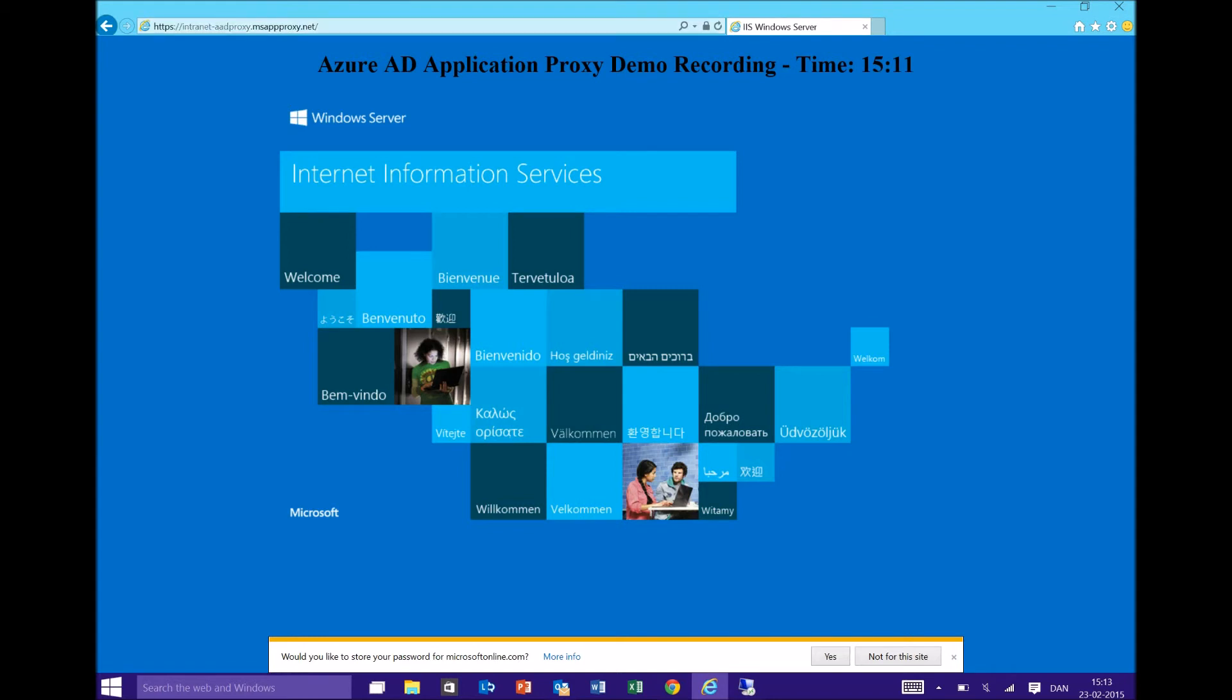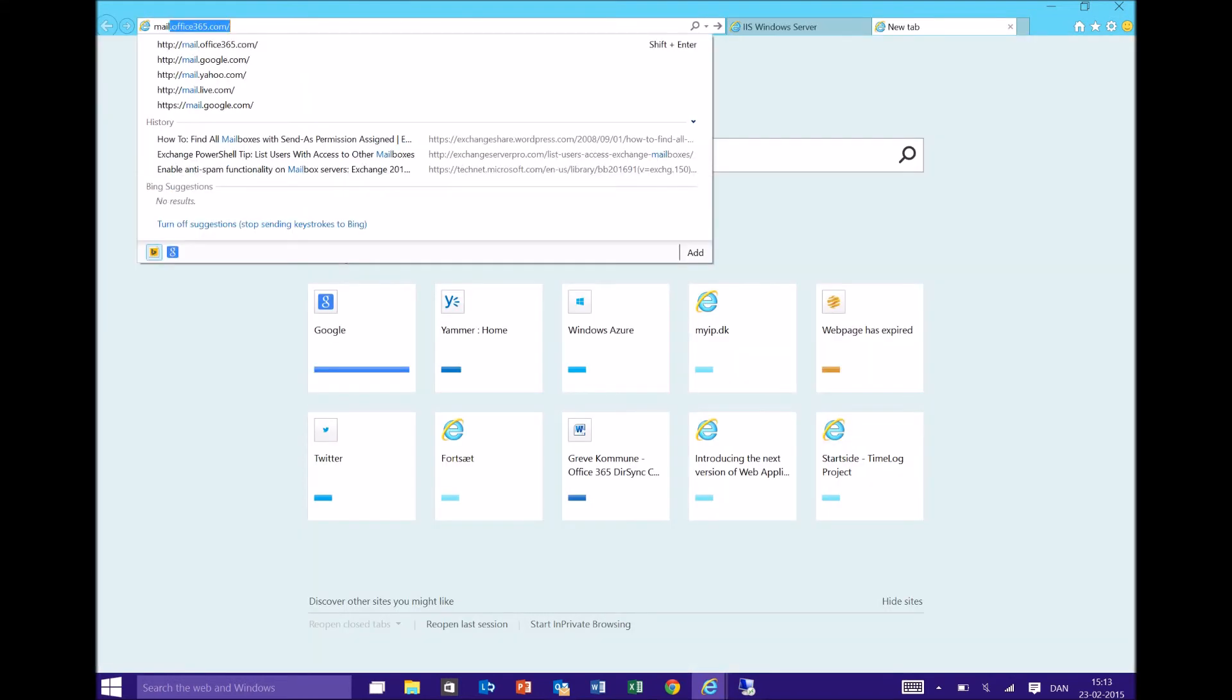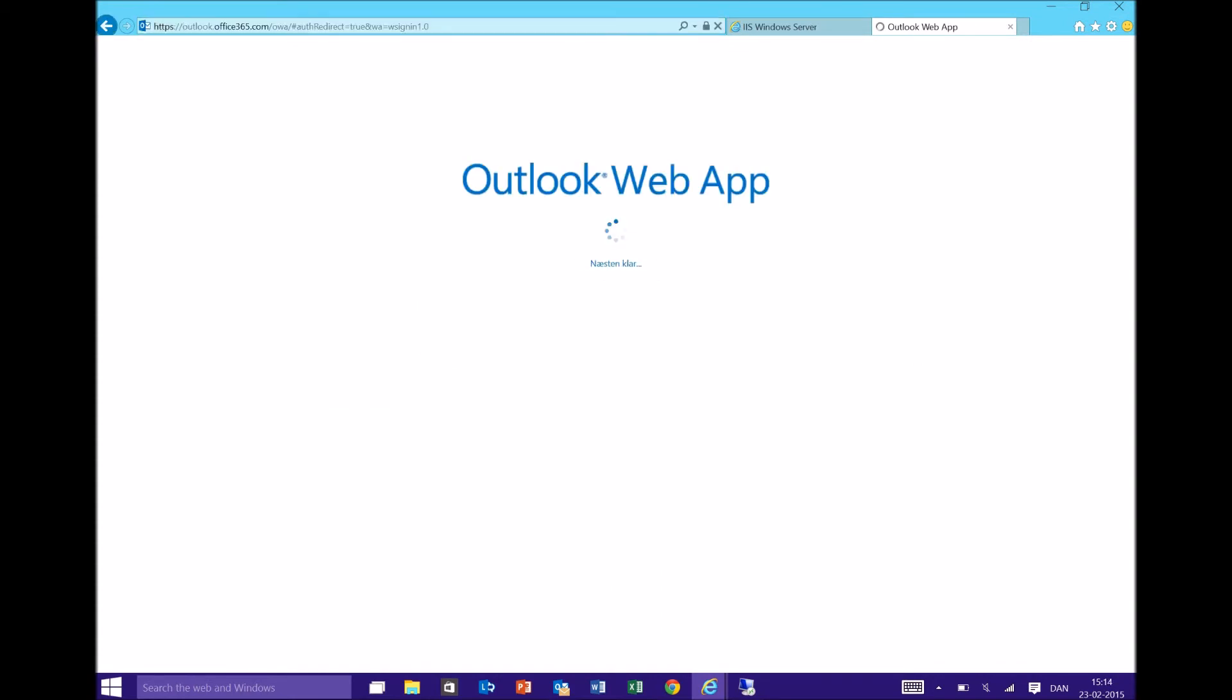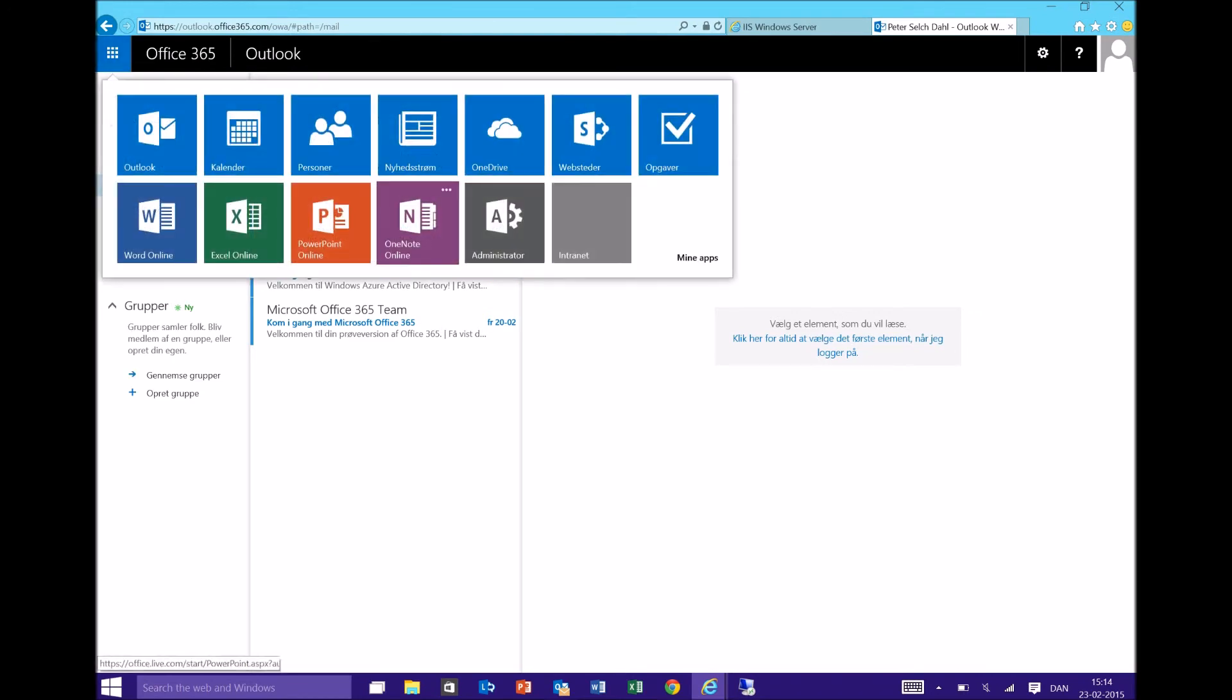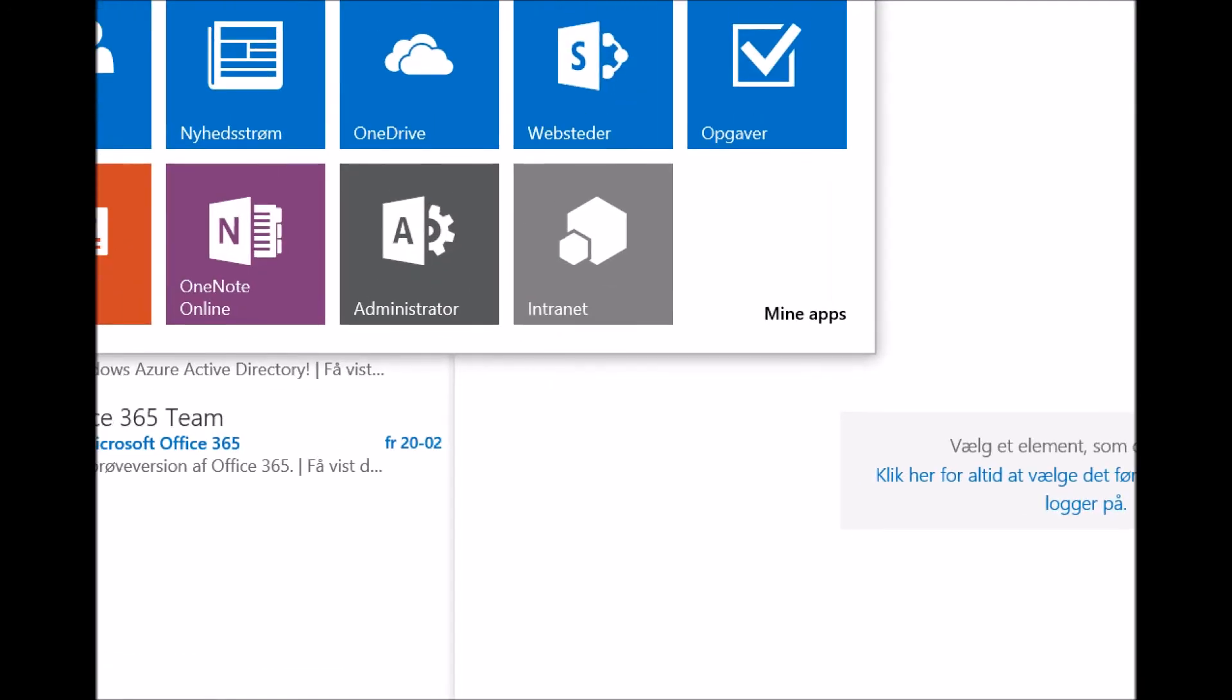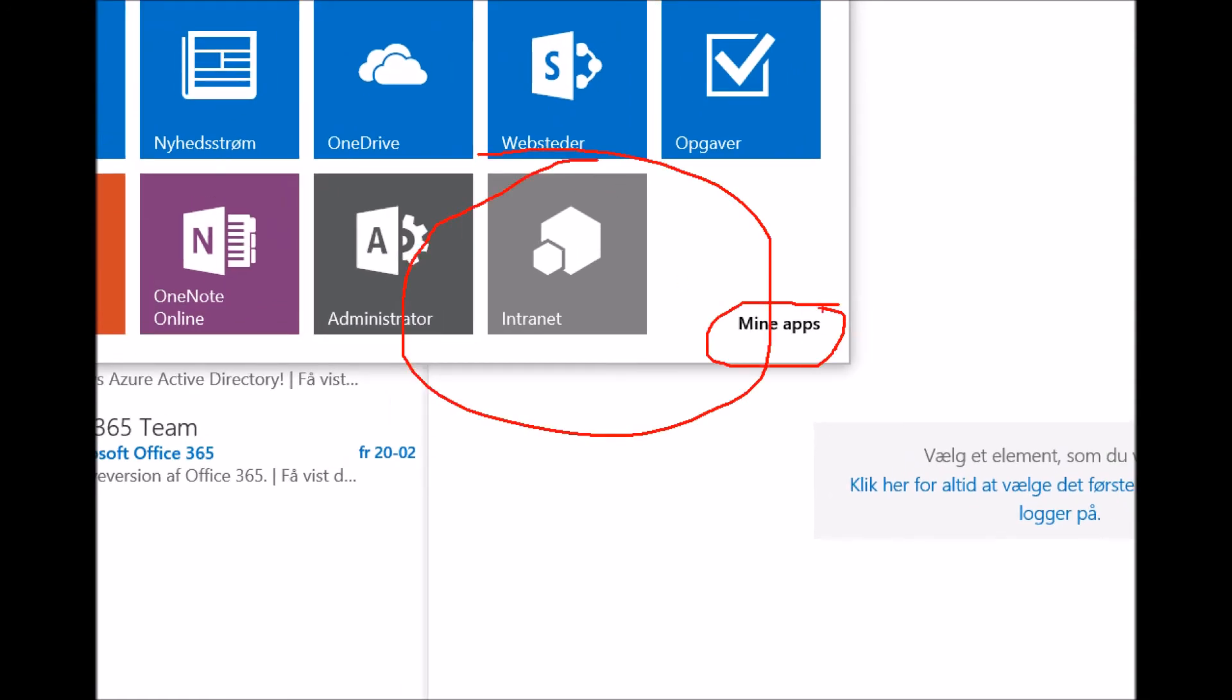This URL is also publicly available within the Office 365 portal. So if I go to my Office 365 account, you will actually see that it's available here as well. And I'm also able to find it under my apps.